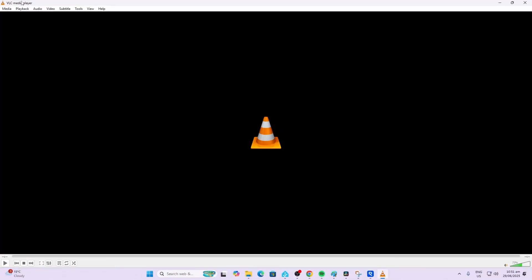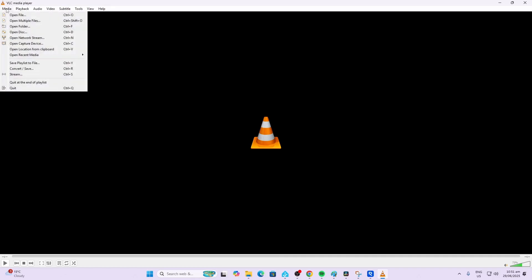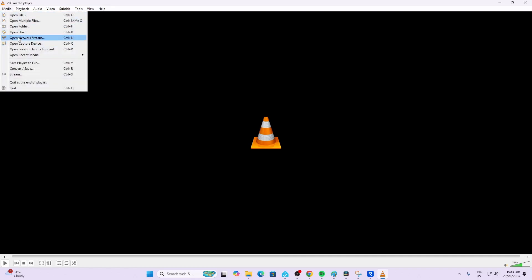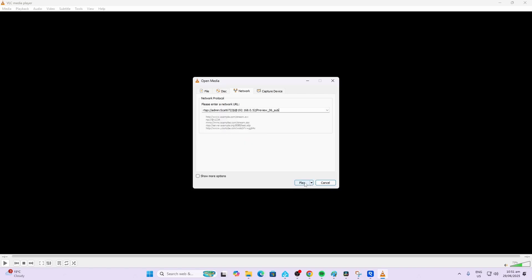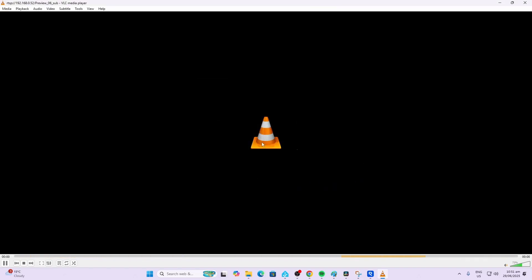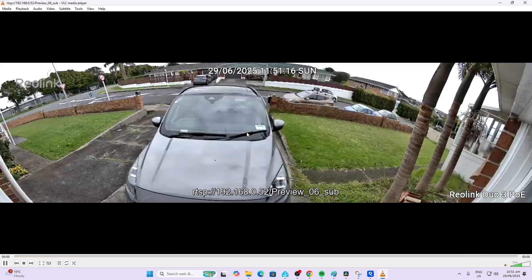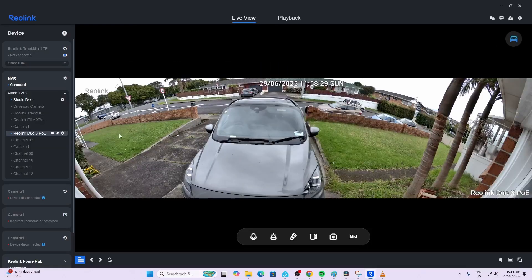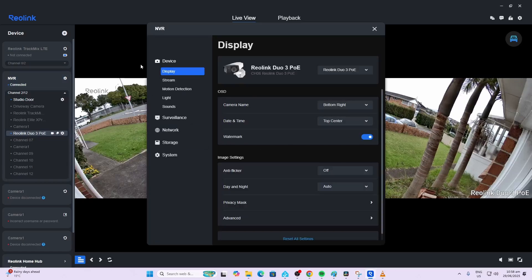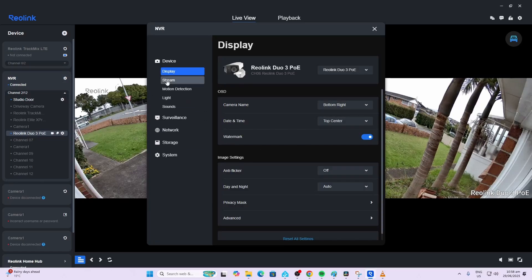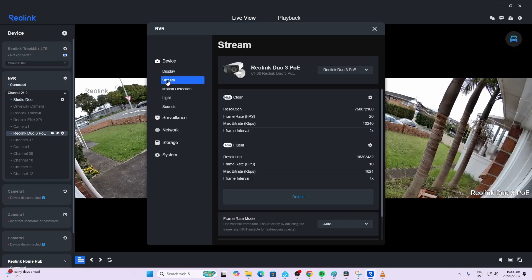In order to test that your RTSP stream is working, download VLC Media Player, click on the Media button, open network stream, type your stream into there and press play and it should then bring your camera feed up on the screen like this.